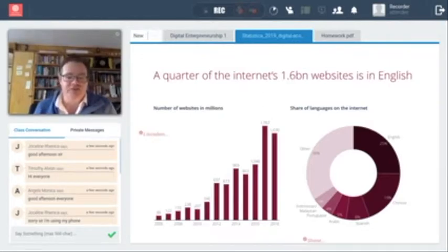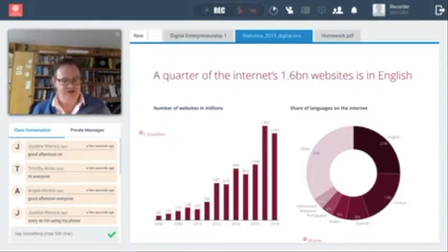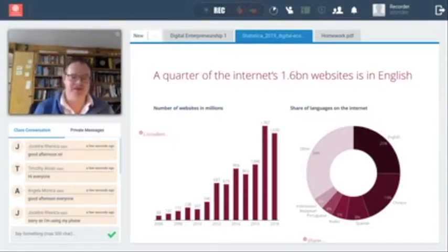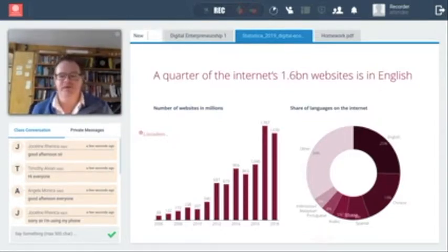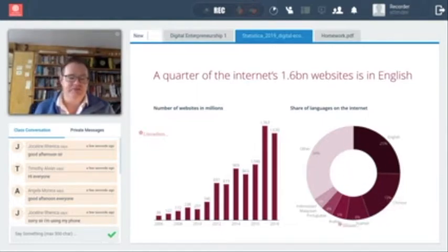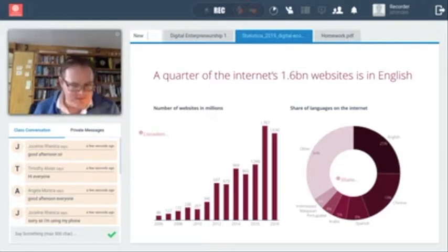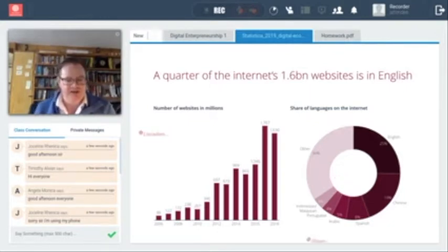A quarter of the internet's websites are in English, for example, and yet not a quarter of the world's population speak English. So English is becoming the language of the internet. You'll see Chinese is next, then Spanish, and so on.